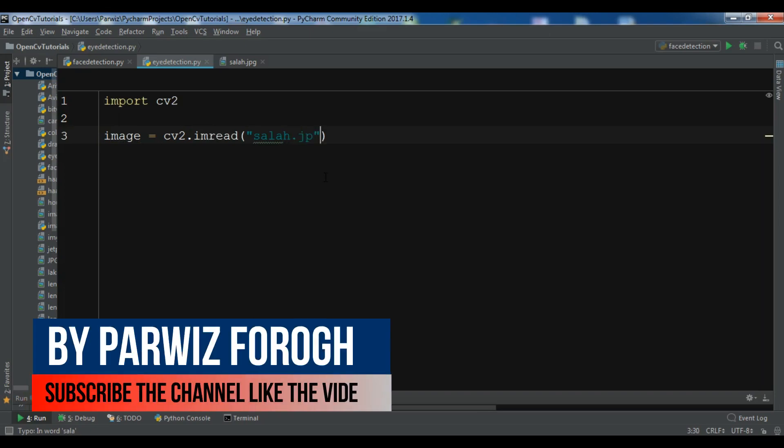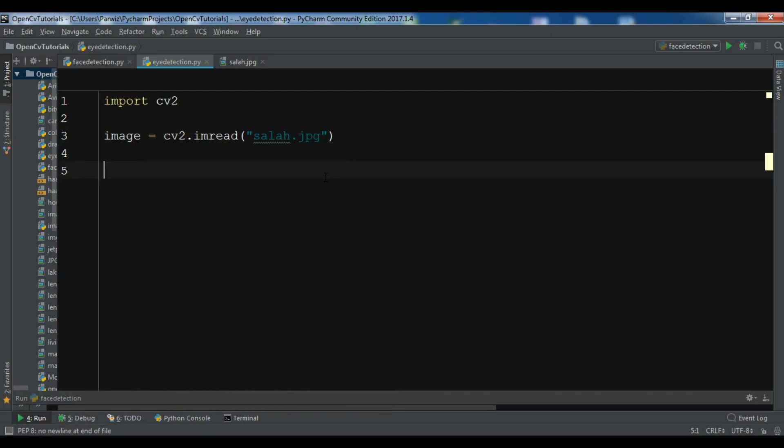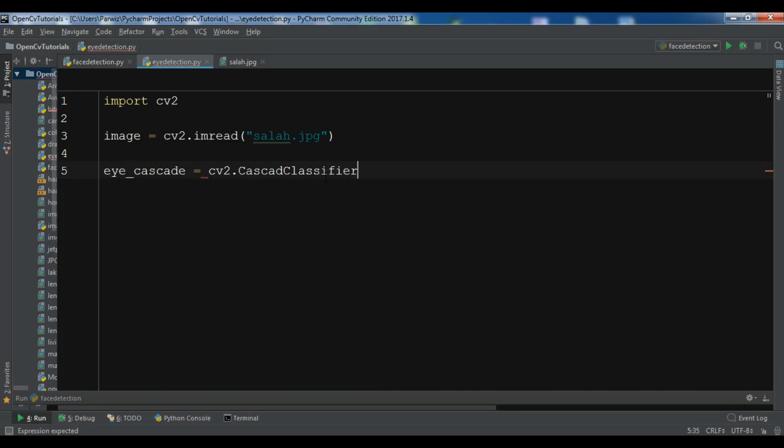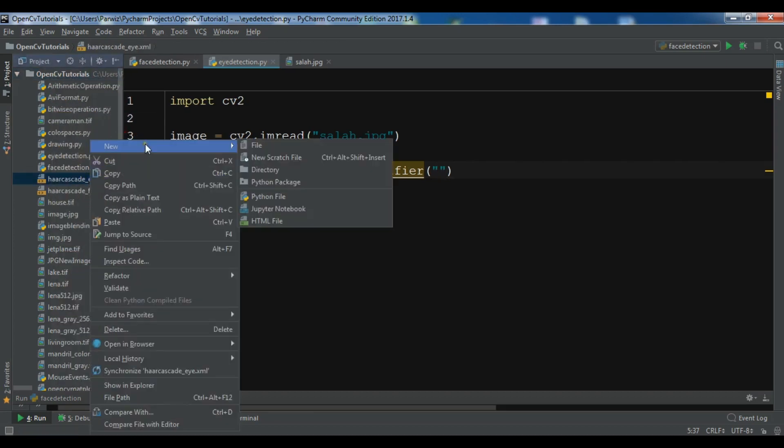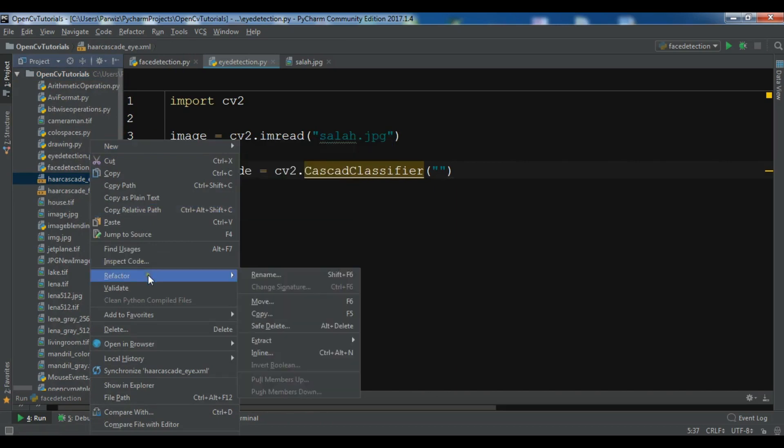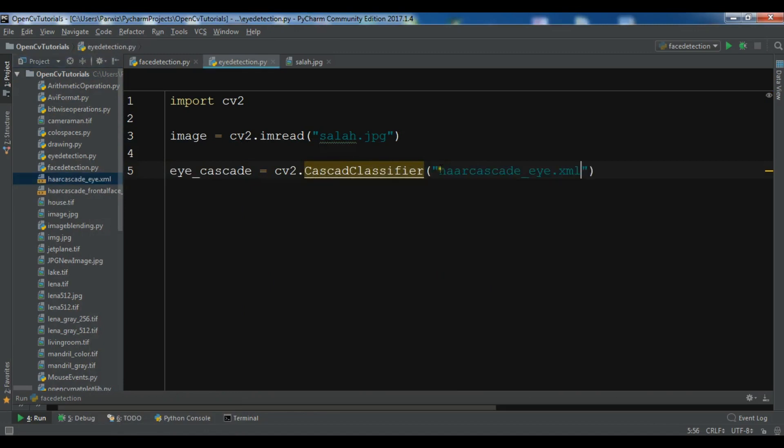After loading this, we are going to load our eye cascade. Let me call it eye_cascade. I want to use cv2.CascadeClassifier and you need to give the eye cascade file. Let me copy from here and paste it.